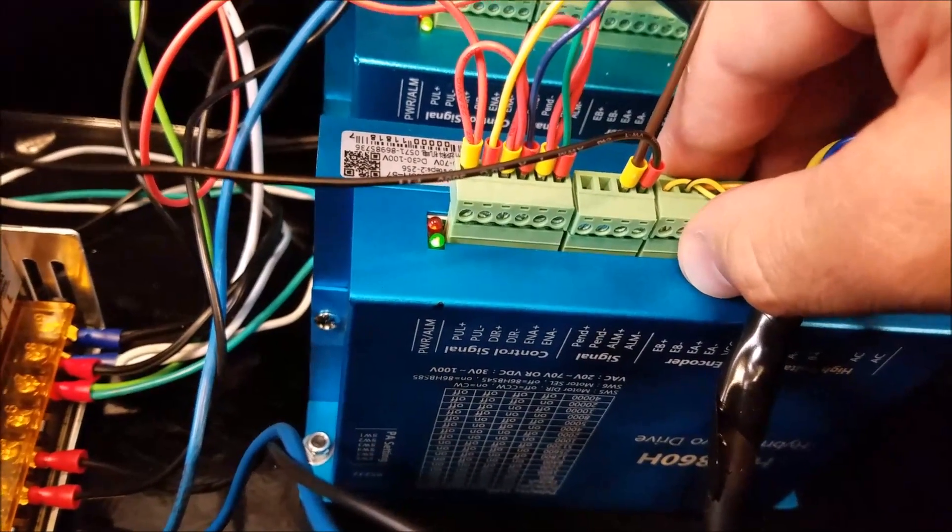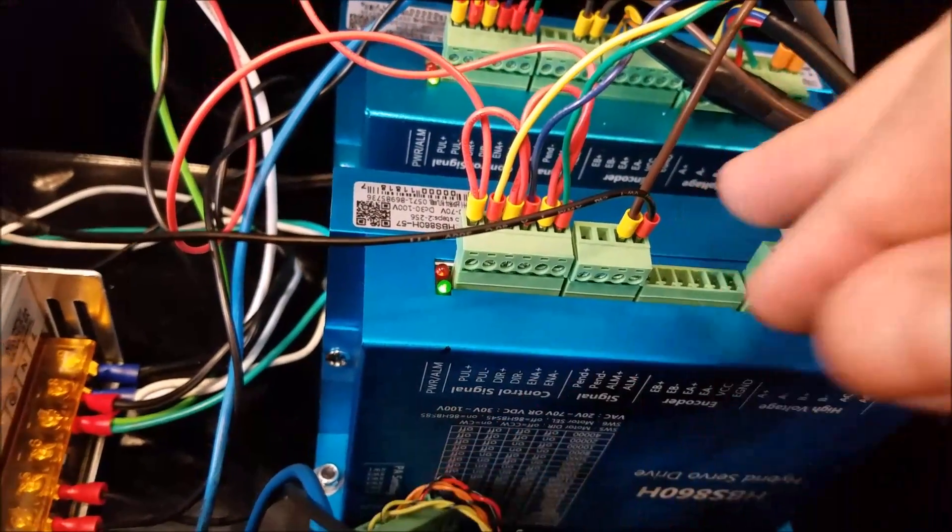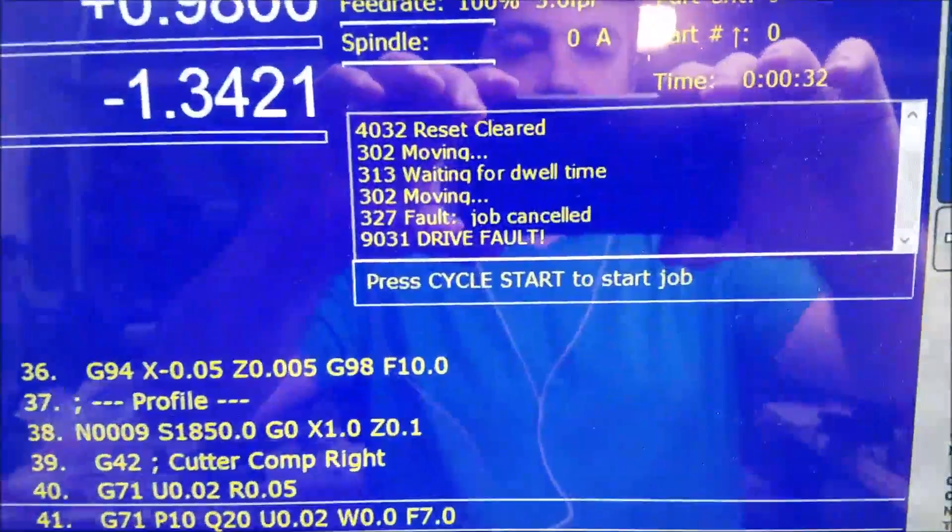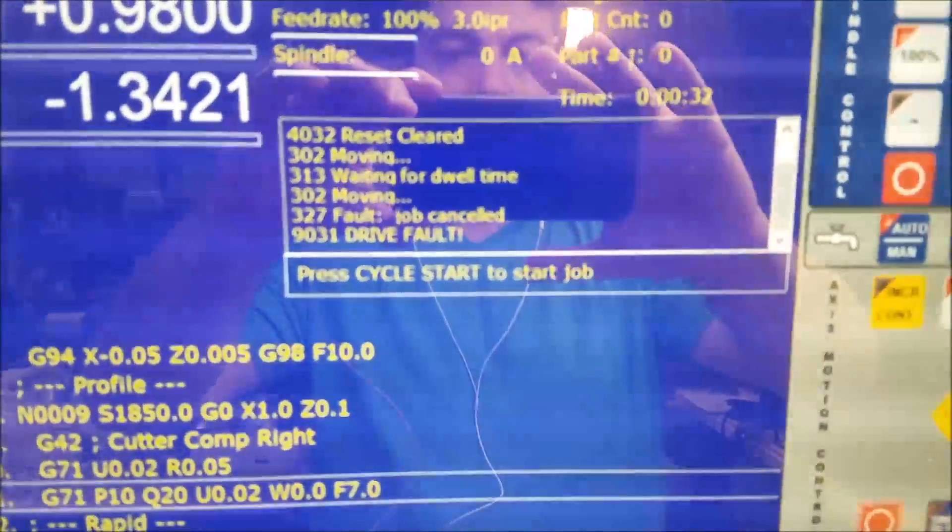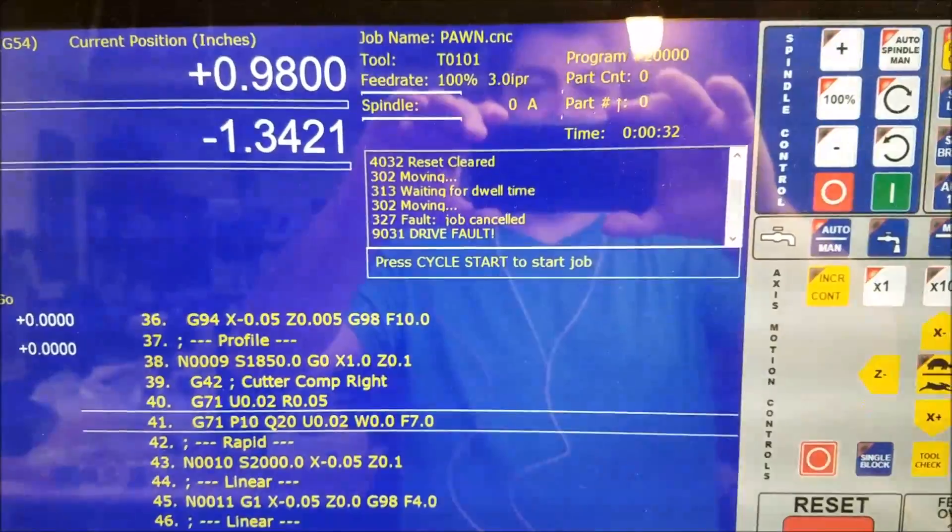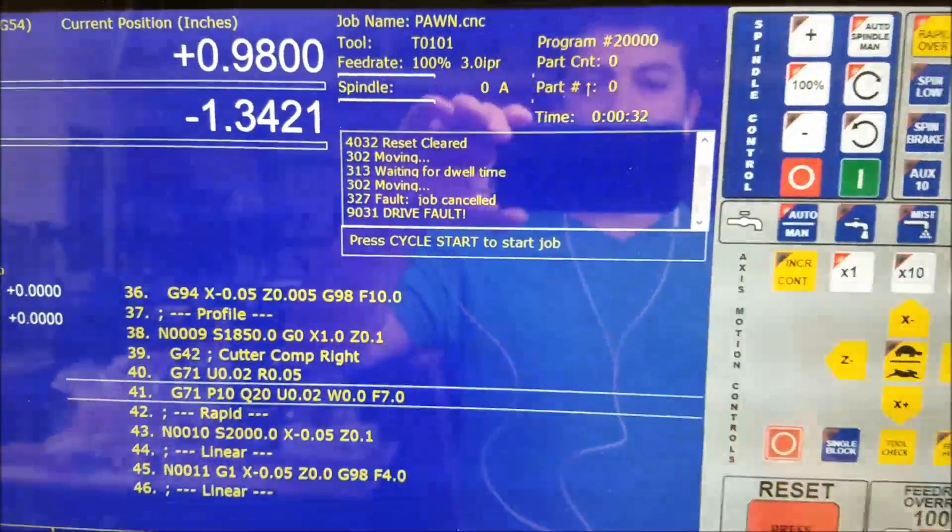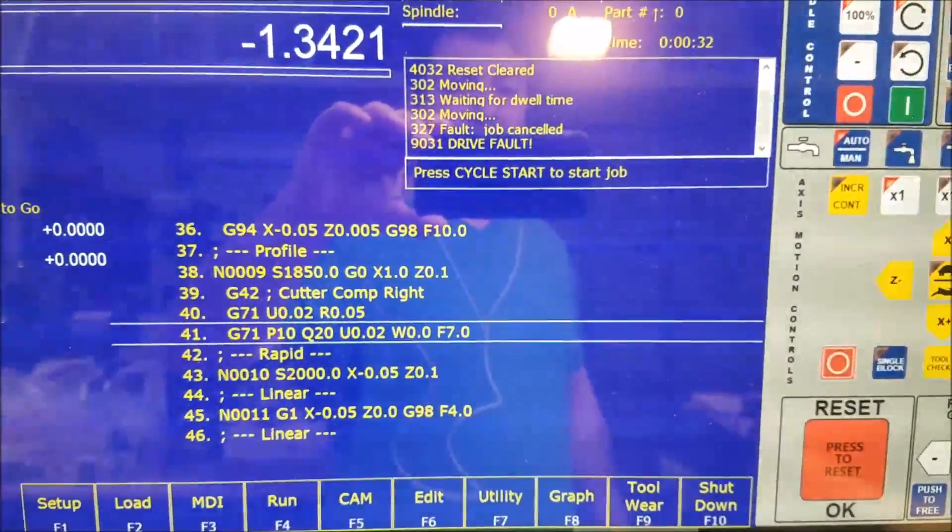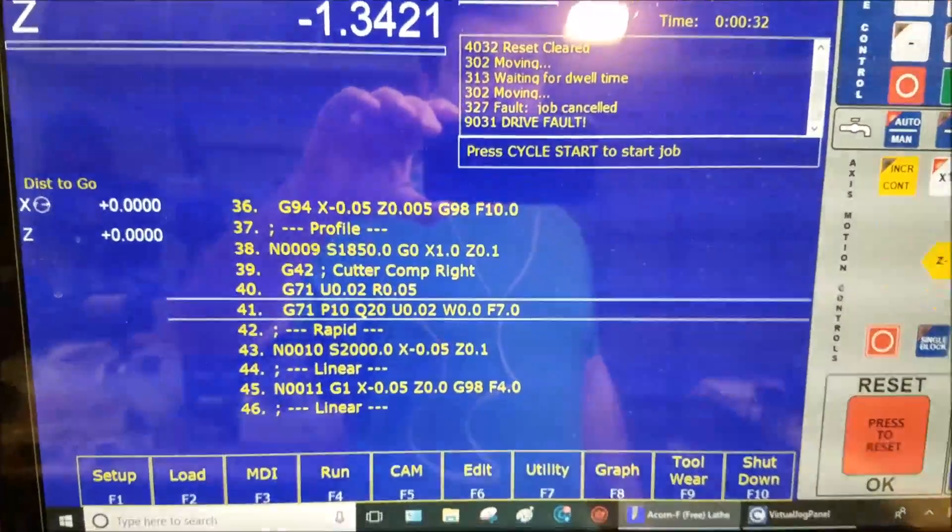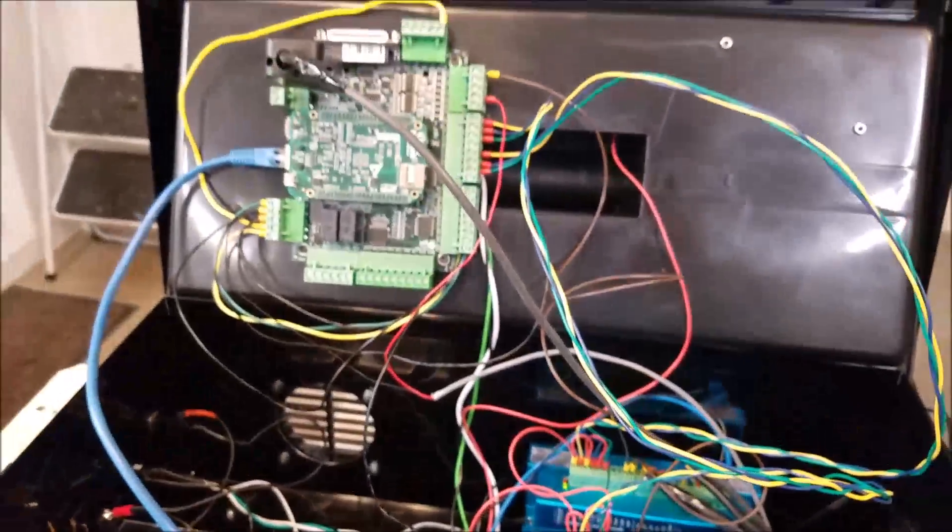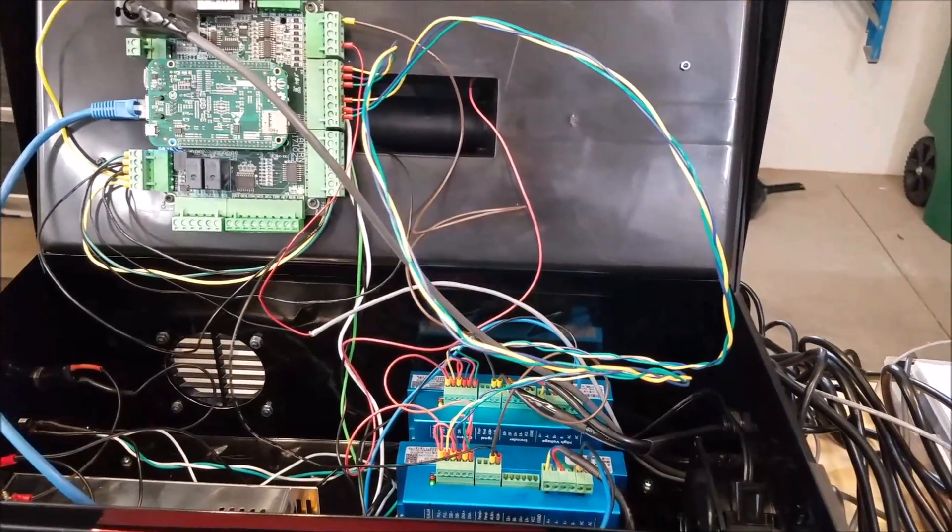Now I'm going to simulate a fault by pulling off the encoder cable. The alarm just faulted out, or the drive just faulted out. It threw a drive fault error. That's exactly what you want to have happen. The program just stops. It's not running anymore. Everything is in a safe condition. You're not going to crash your machine. There is the Drive OK circuit on the Centroid Acorn.